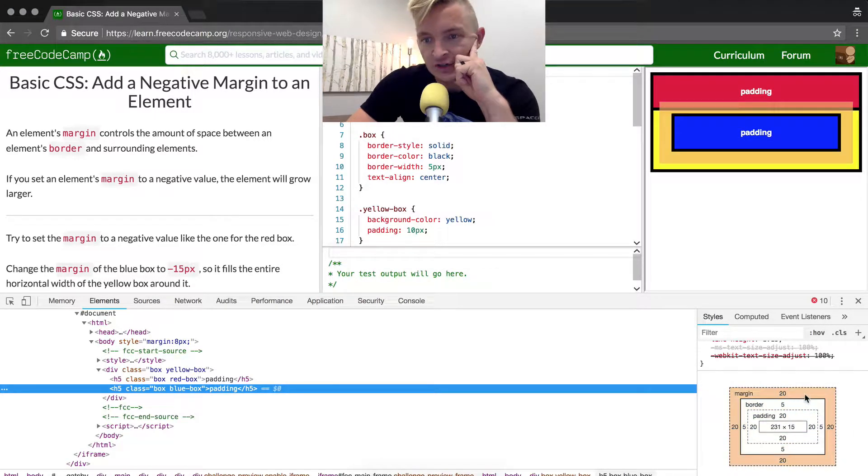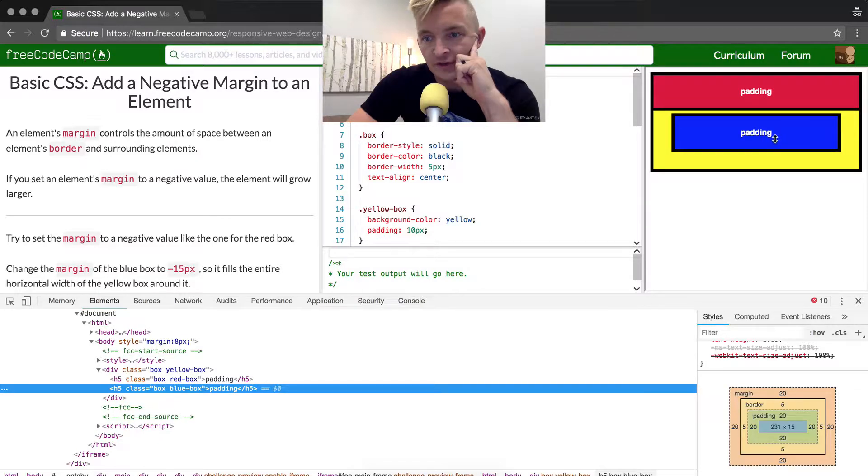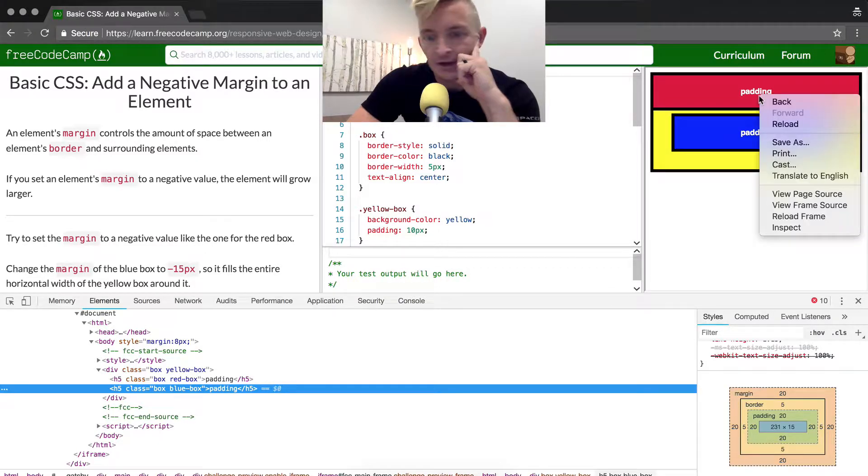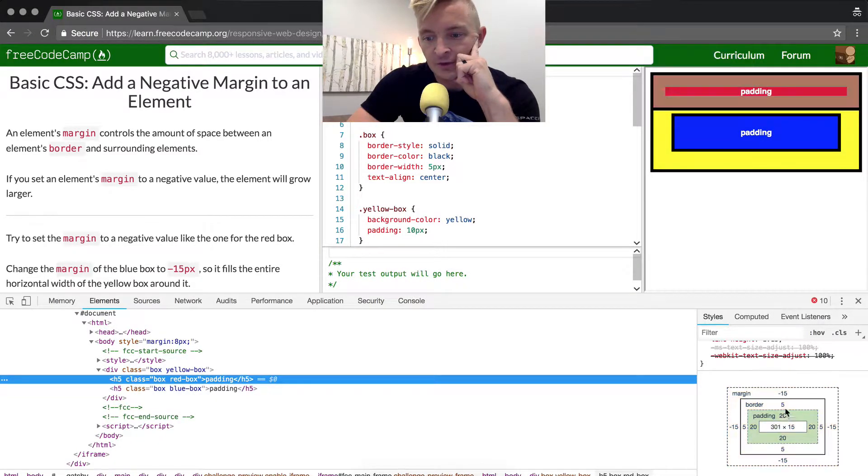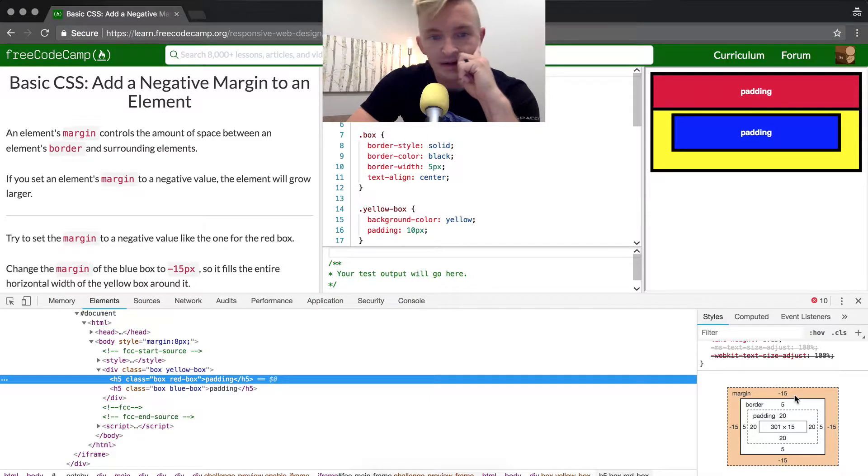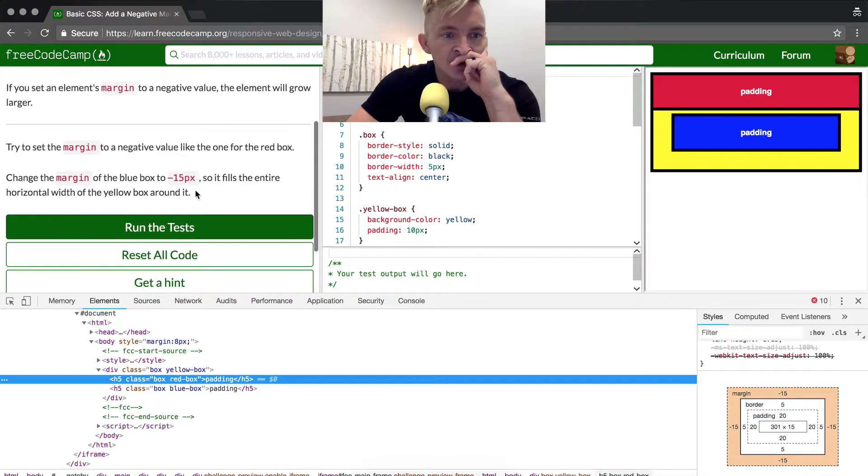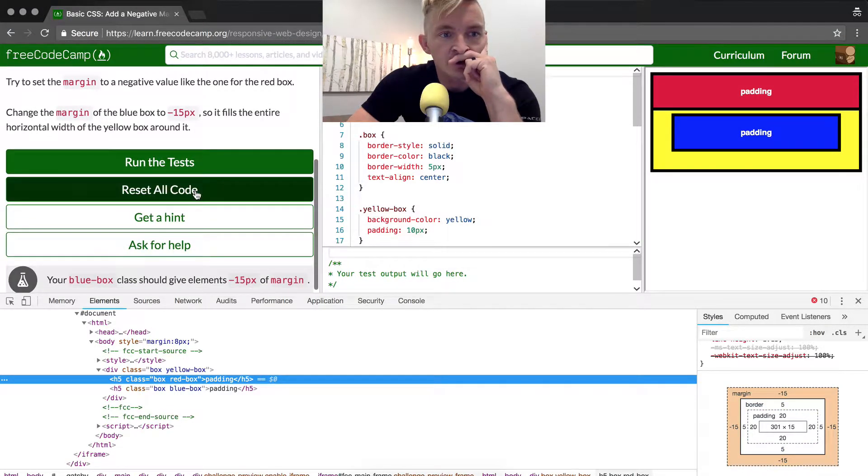that the margin of 20 goes over this padding element. And if we right-click here and inspect this one, we see the margin that there's a negative margin of negative 15.